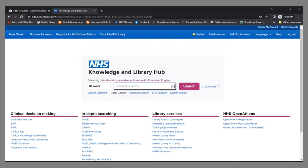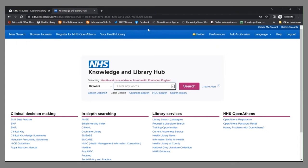Here I have already logged in to the Knowledge and Library Hub. The yellow bar at the top with the OpenAthens link has gone and I am logged in to OpenAthens.